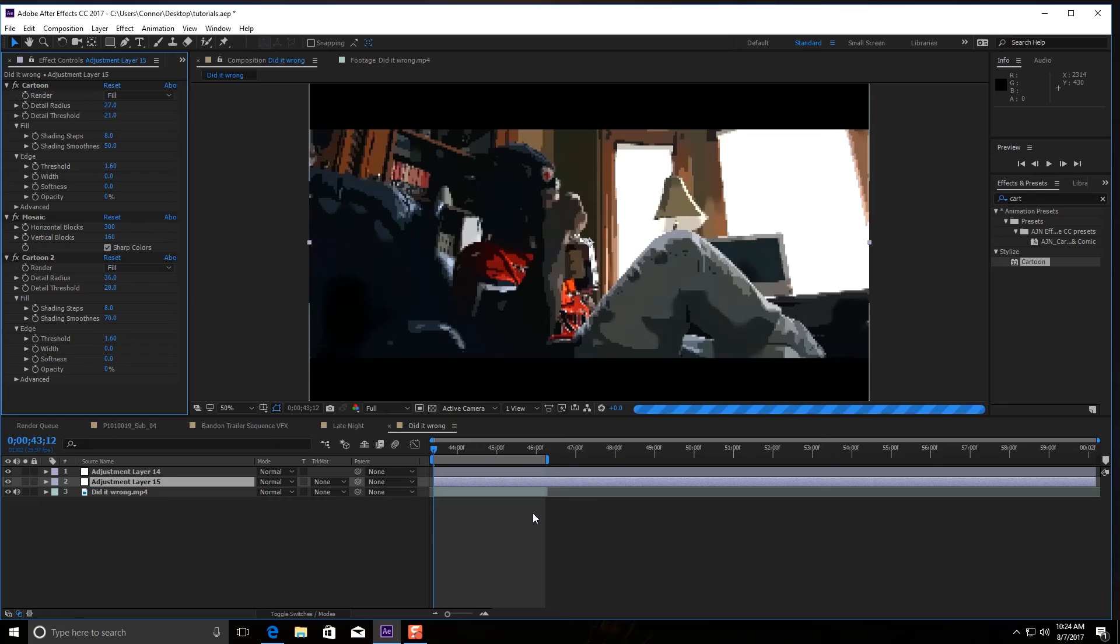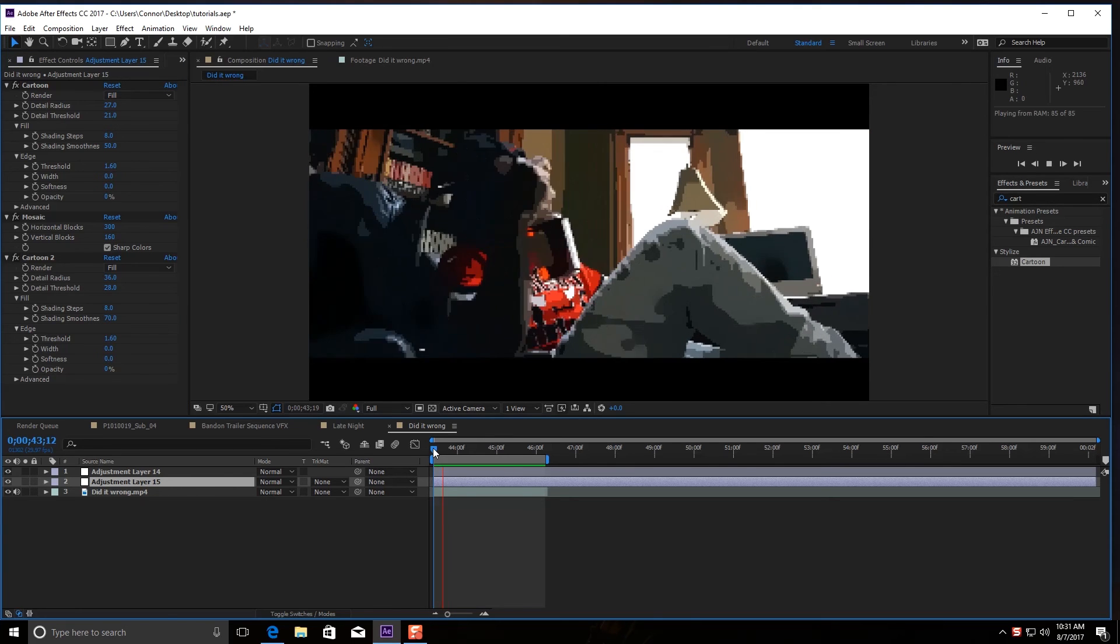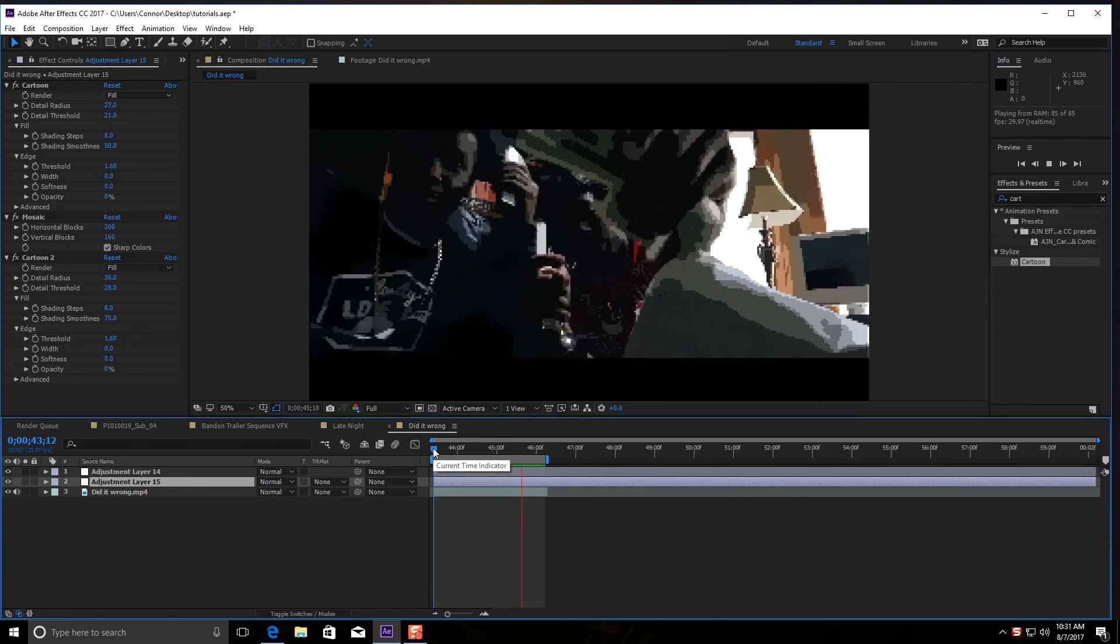So when you're done and you've rendered out your clip—because it's going to take a minute for it to render because it's GPU heavy—it should look something like this.